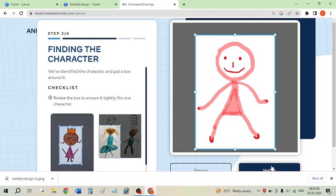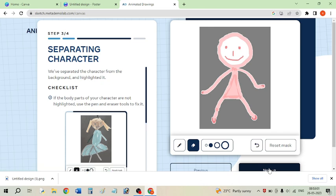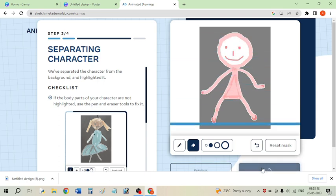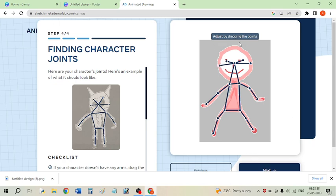Now click the Next button. Here you can make changes to the size or erase parts of your character if you want — I don't need to, so I'm clicking Next. On the following screen you can also adjust the joint points of your character by clicking on them. I don't need to adjust any points, so I'm clicking Next again.